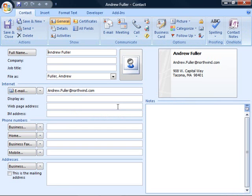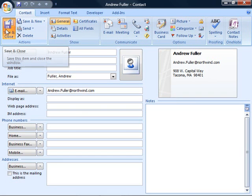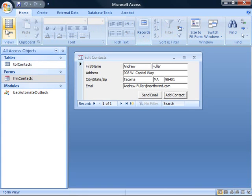When you're done, you can save and close this designer so that now we've added a new contact in Outlook.